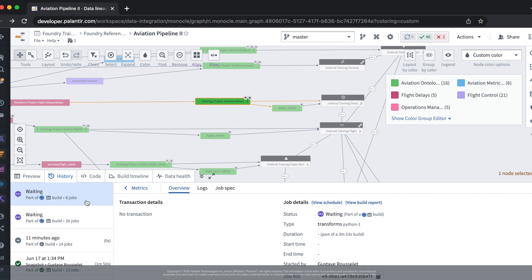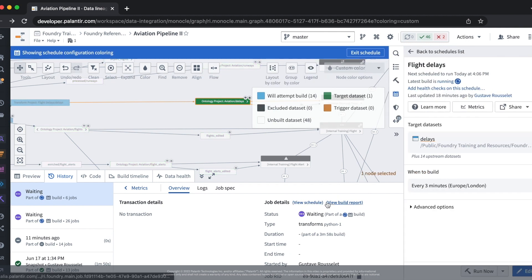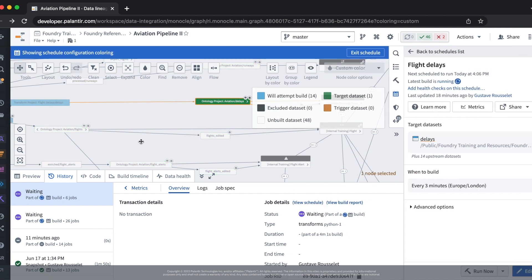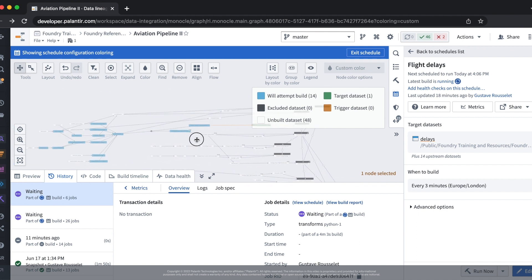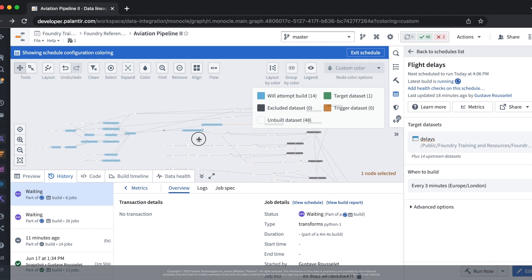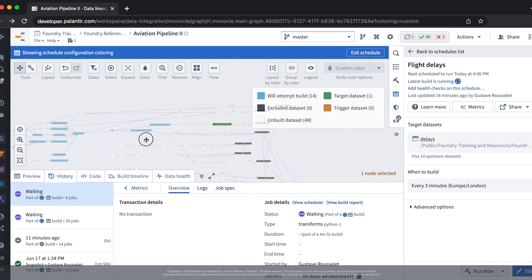From the build details we can see which schedule triggered the build and by clicking on the view schedule button we then get back our flight delay schedule. If we zoom out we'll also see the data lineage that we configured previously.